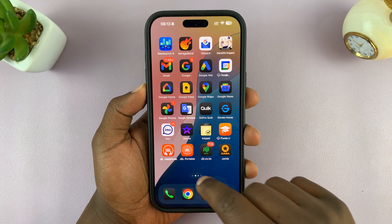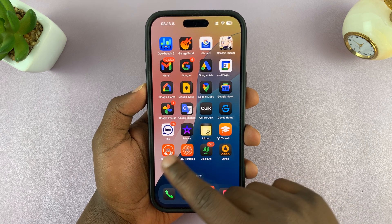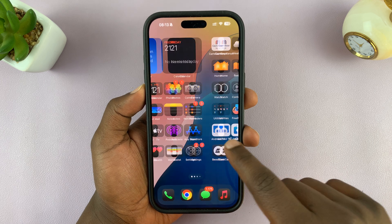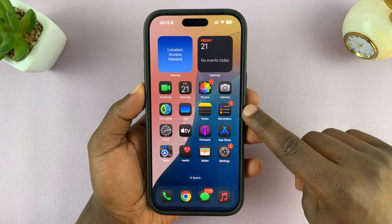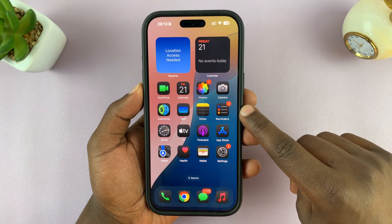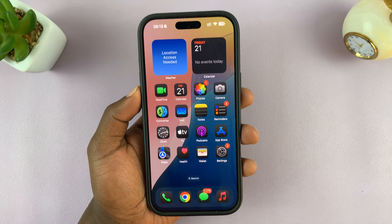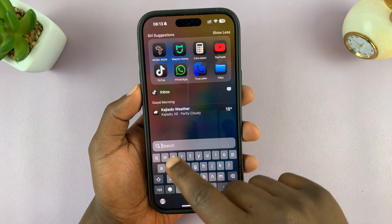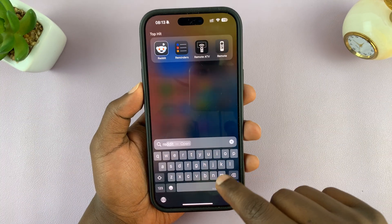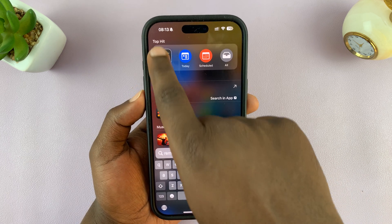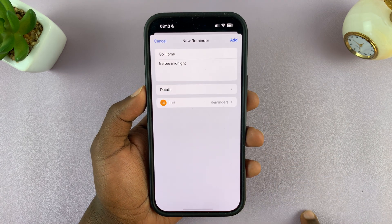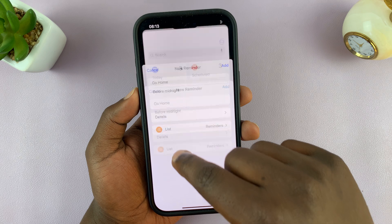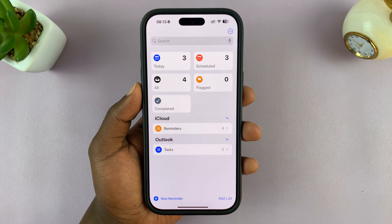Find the Reminders app on your iPhone — just scroll through and look for it, it has a very distinct icon. And here it is. If you can't find it, just swipe down and type 'Reminders' and you should see it there. I'm just going to cancel back to the main home page.